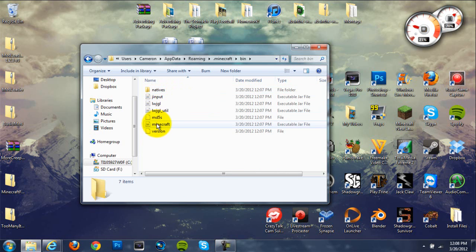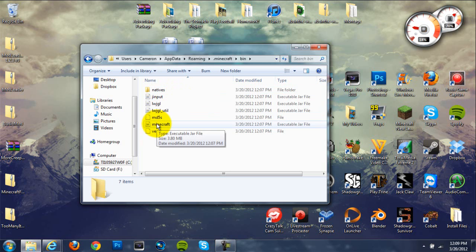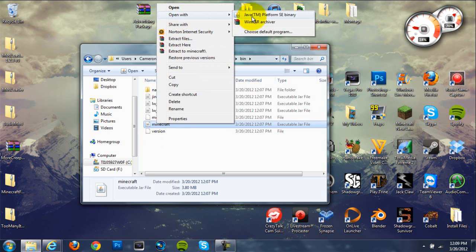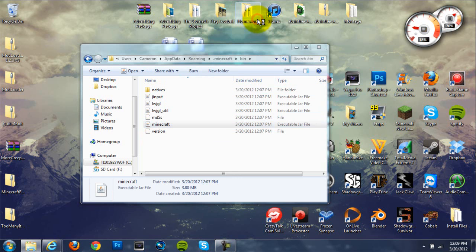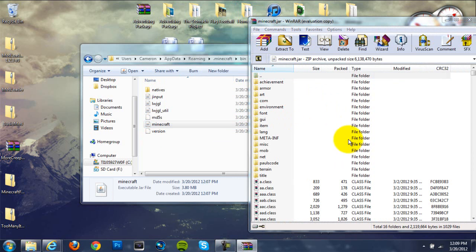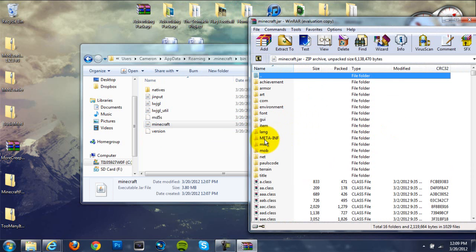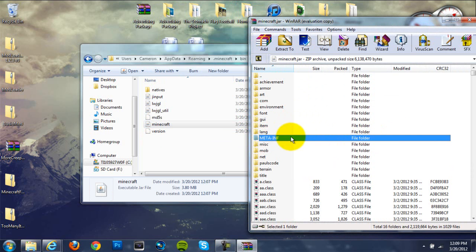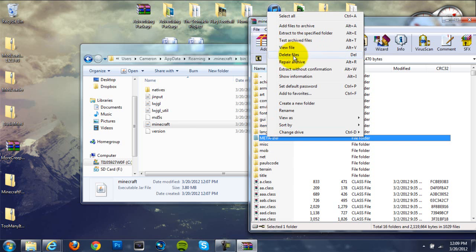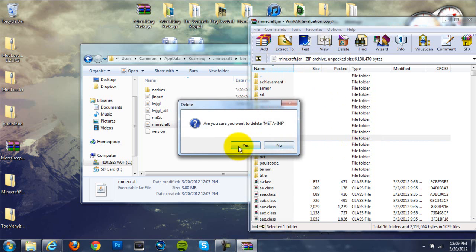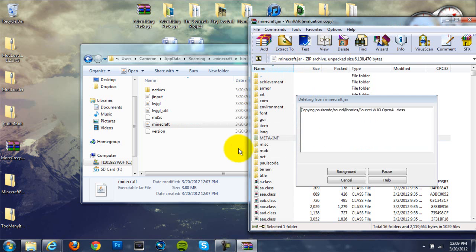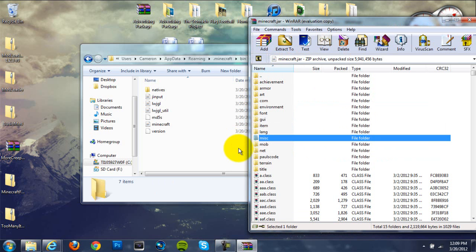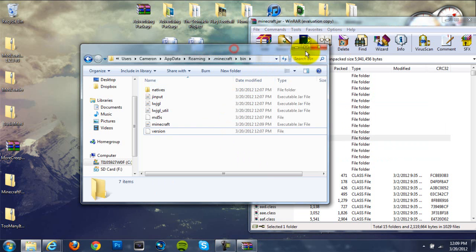Now, once you're in your Minecraft bin, go down to the second-to-last one, which should be your Minecraft executable jar file. Right-click on it and hit Open with WinRAR or 7-Zip. And then when you're in your minecraft.jar, locate this META-INF file folder. Right-click on it and hit Delete, and hit Yes. Now, if it's not deleting for you, it's probably because Minecraft is open on your computer, so close it out and then do it, because it doesn't work when Minecraft is open.